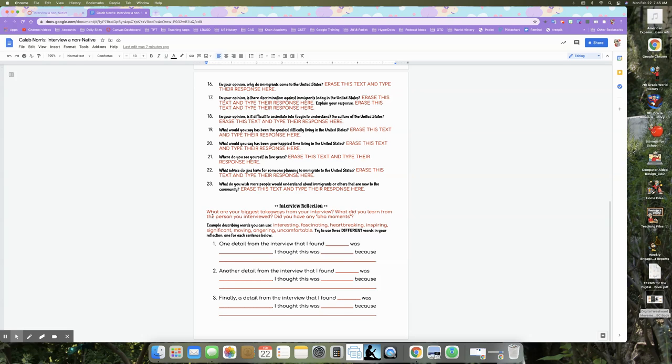Okay. So for each detail, you're going to tell me what adjective you could use to describe it. So one detail I found from the interview, I'm sorry, one detail from the interview that I found heartbreaking was when I was told he had to leave his dog behind. Okay. I thought this was heartbreaking because I would feel really sad if I had to leave my dog behind as well.